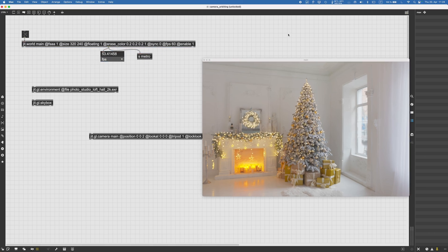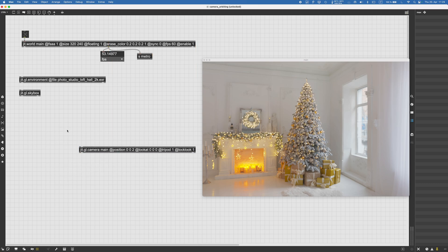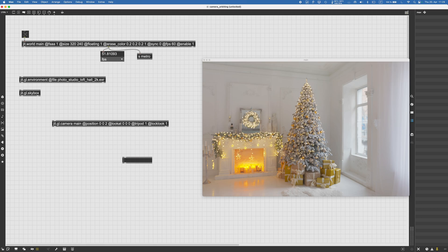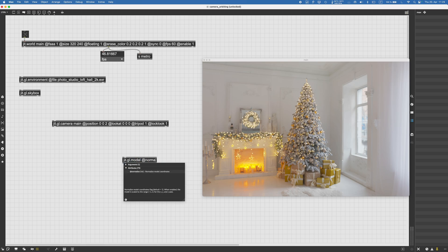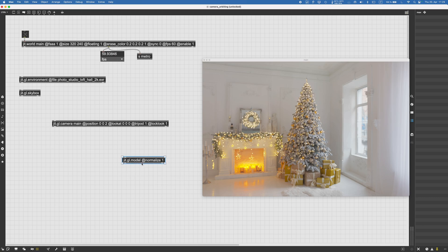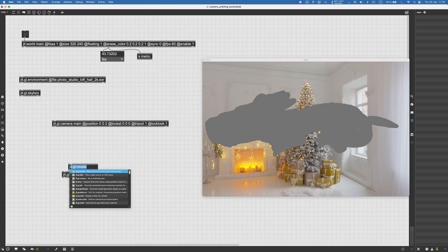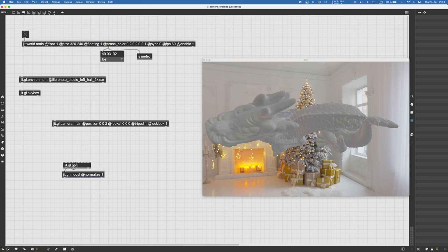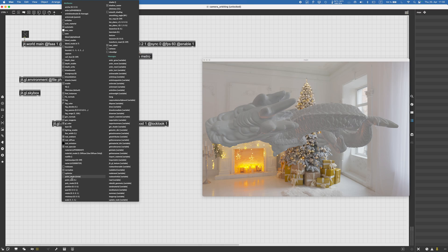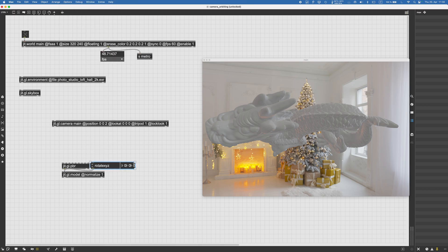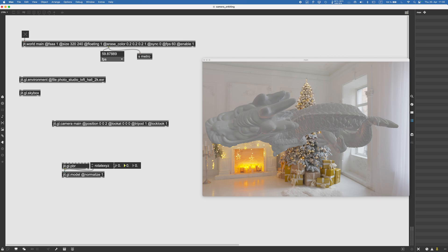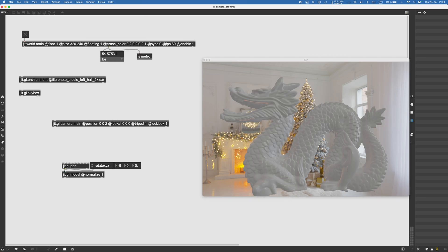Let's create an object so we can get a sense of the camera movement. Let's get a GGL model and normalize it — you can also create a GGL grid shape, it doesn't really matter. Here is my object, which is pretty big in the scene and on the wrong axis. Let me create a GGL PBR so we can see how this object looks. It's a dragon. I'll rotate it minus 90 degrees on the X axis.